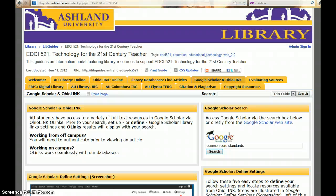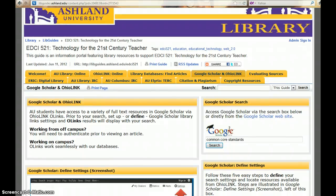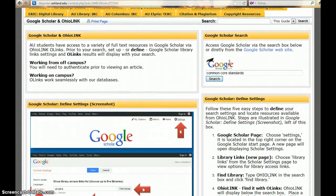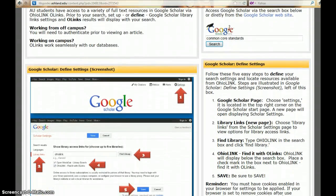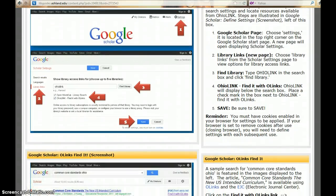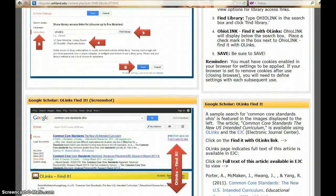Keep in mind that the Course LibGuide does include reminders and instructions with screenshots on how to authenticate using Google Scholar.